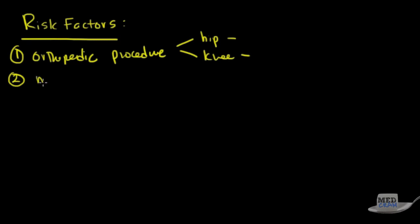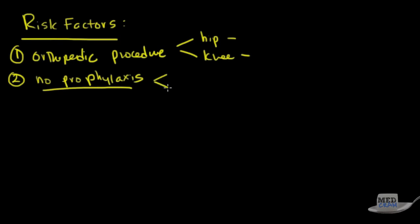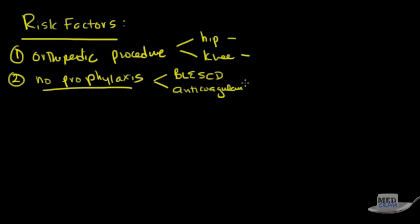Number two, patients without prophylaxis. What do I mean by prophylaxis? This is like DVT prophylaxis. Well the things that we're thinking about in hospitalized patients would be bilateral lower extremity sequential compression devices or anticoagulants. Things like Heparin, Lovenox, Warfarin, things of that nature. Even things during surgery. So these are all possibilities.